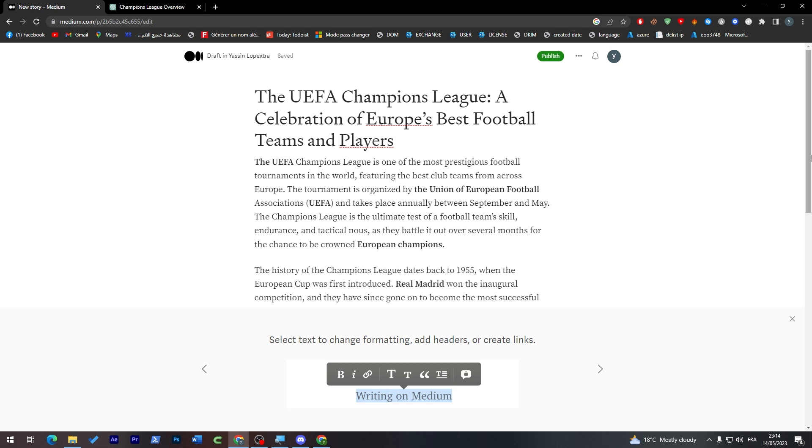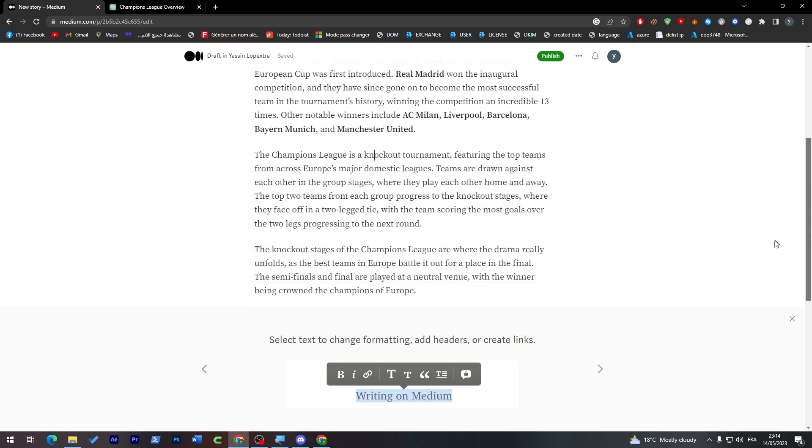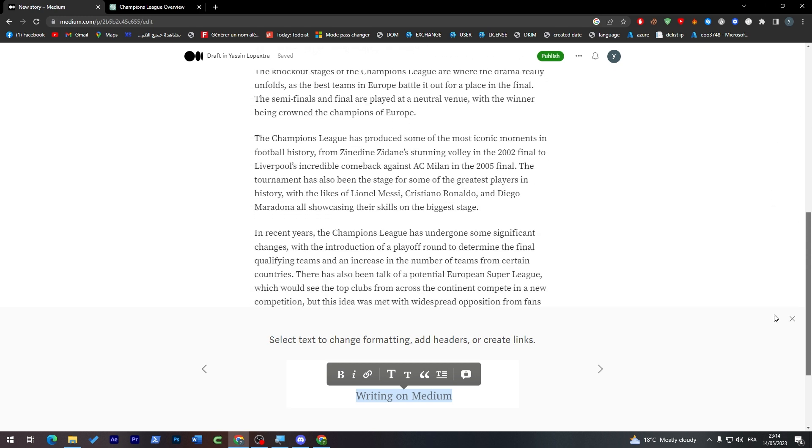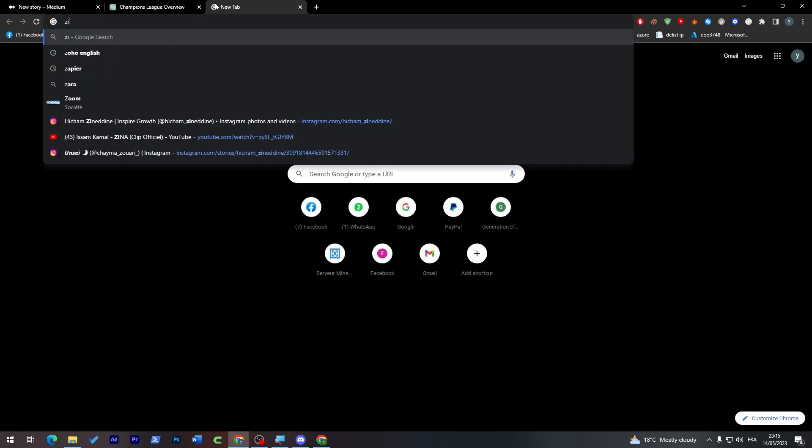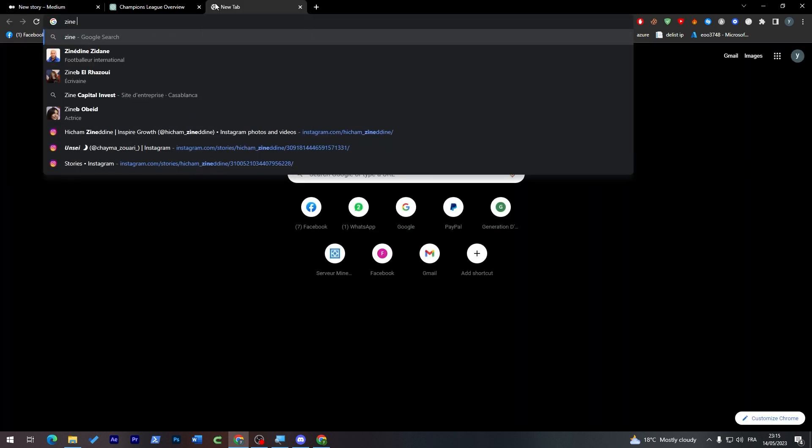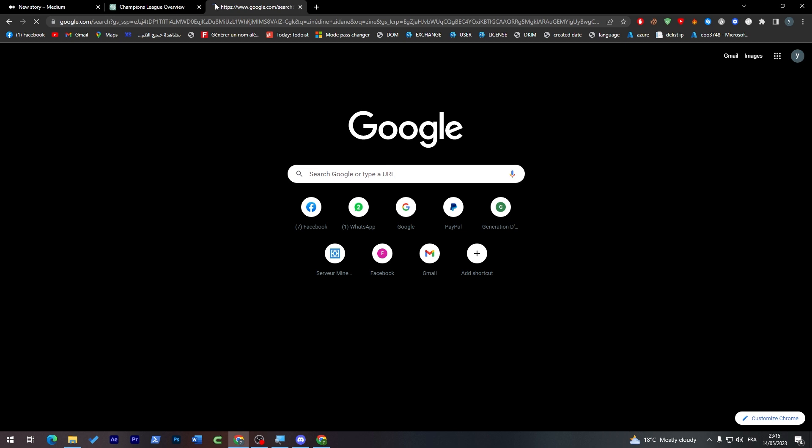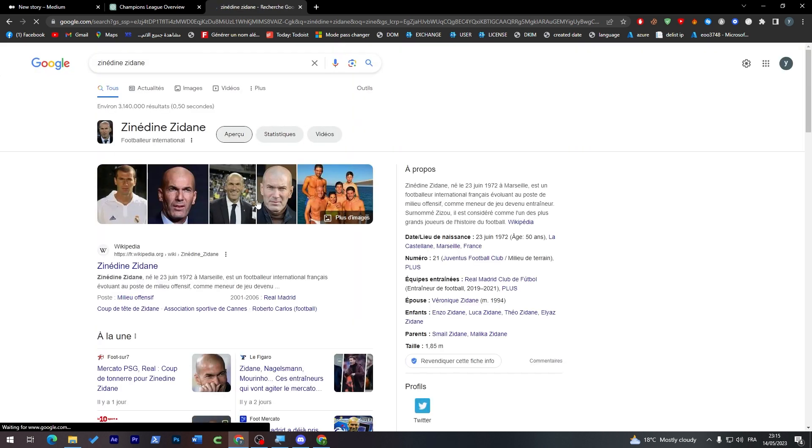So this is the style that we are going to go for. For example, if we'd like to add any link, for example here Zinedine Zidane, we're going to select this and add a link. Paste your type link here. I'm going to search here for Zinedine Zidane, just go ahead.